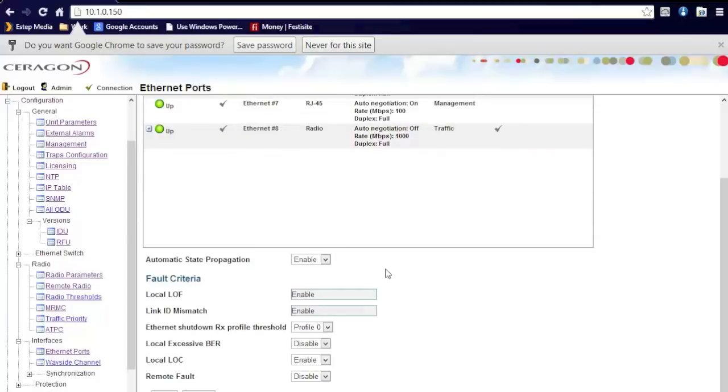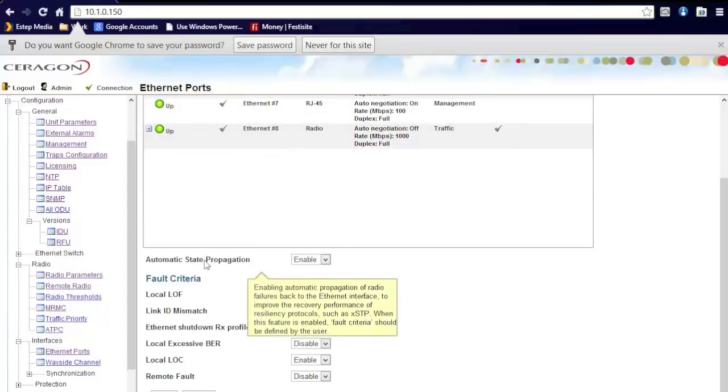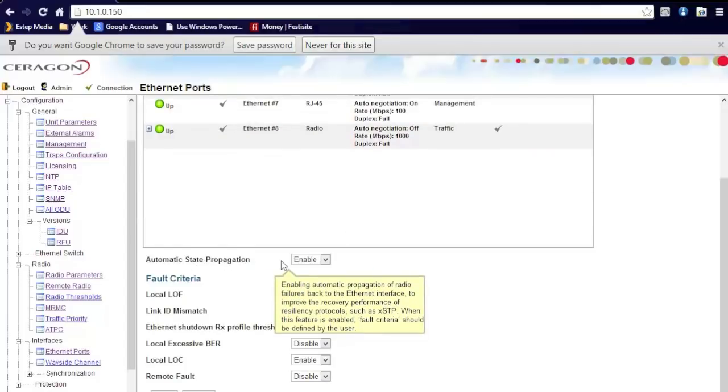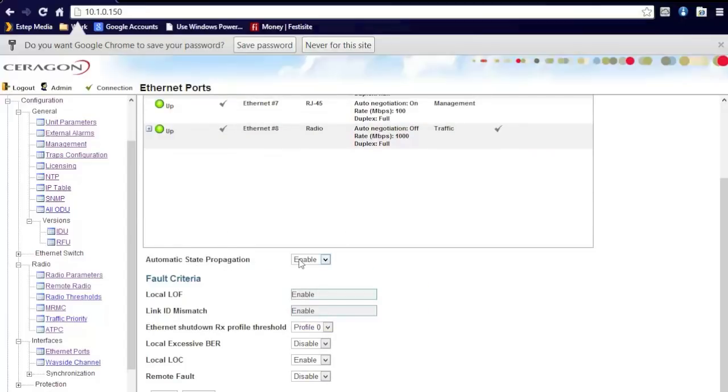You can also add automatic state propagation. State propagation, basically if the link fails, will disable the Ethernet port. This is good in environments where you have a need for a port to physically go down to enable redundancy in some form.